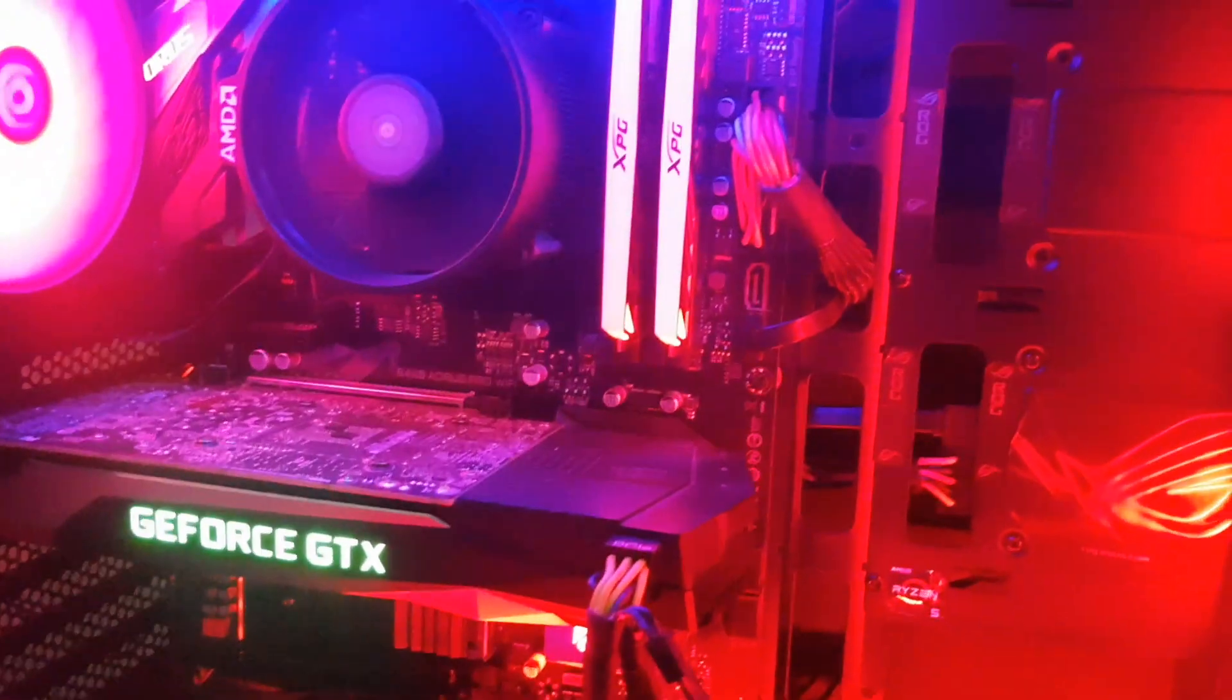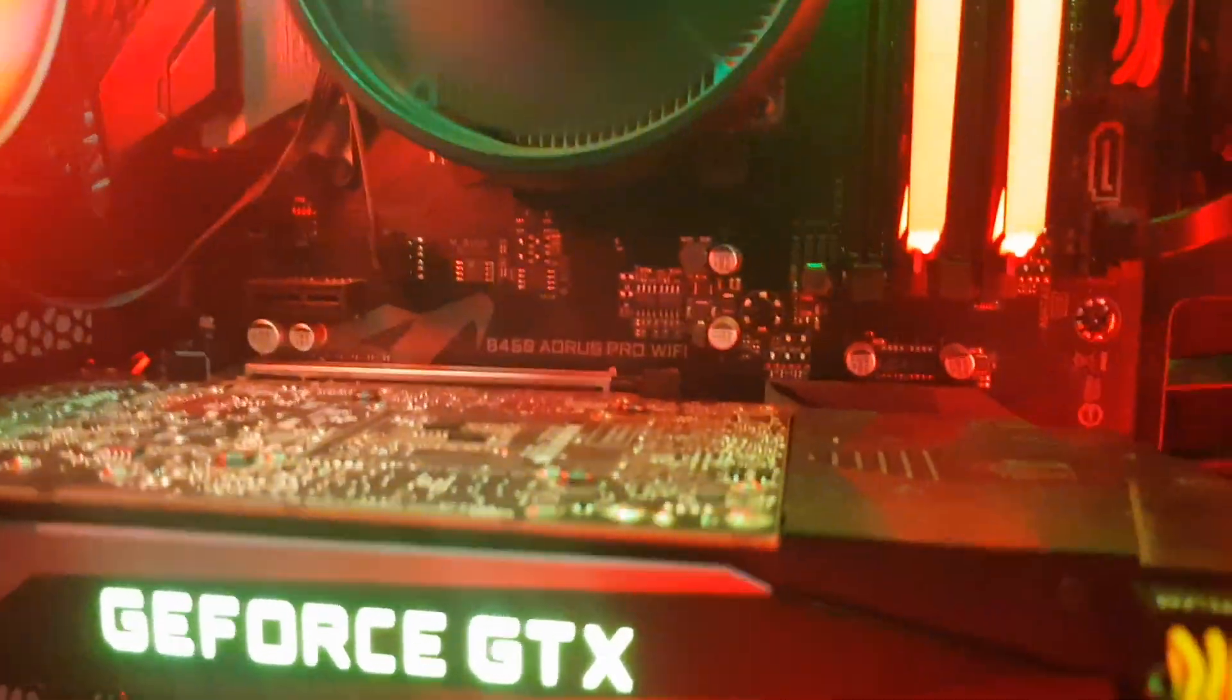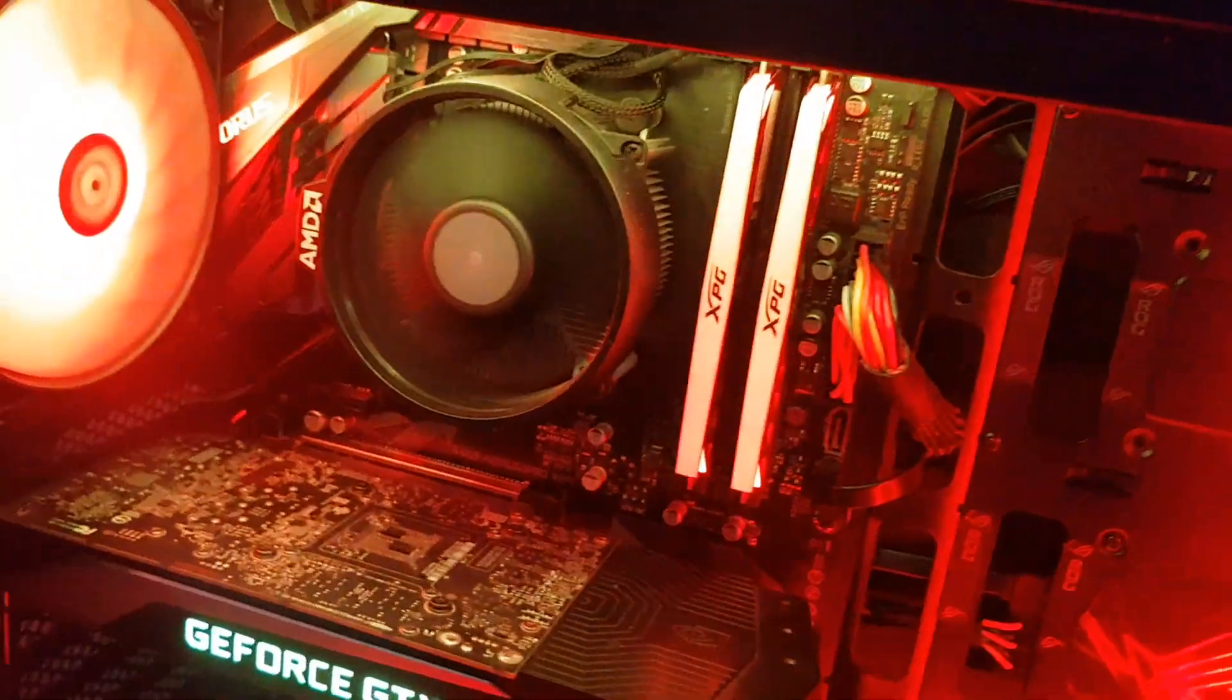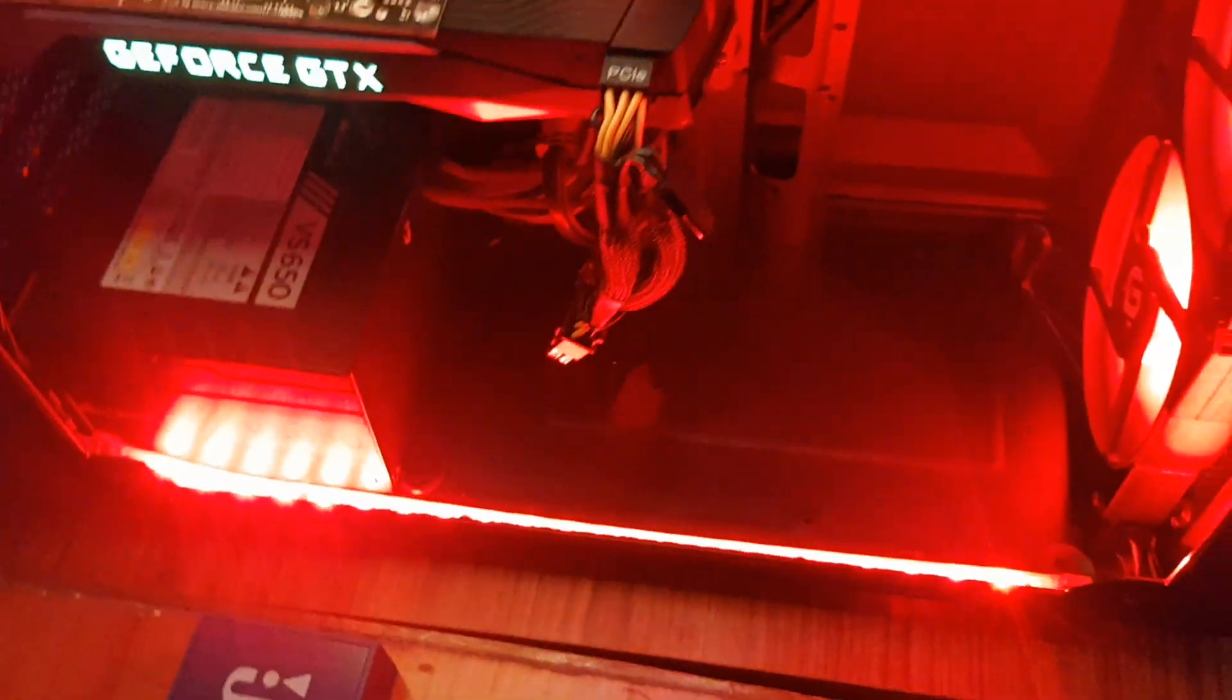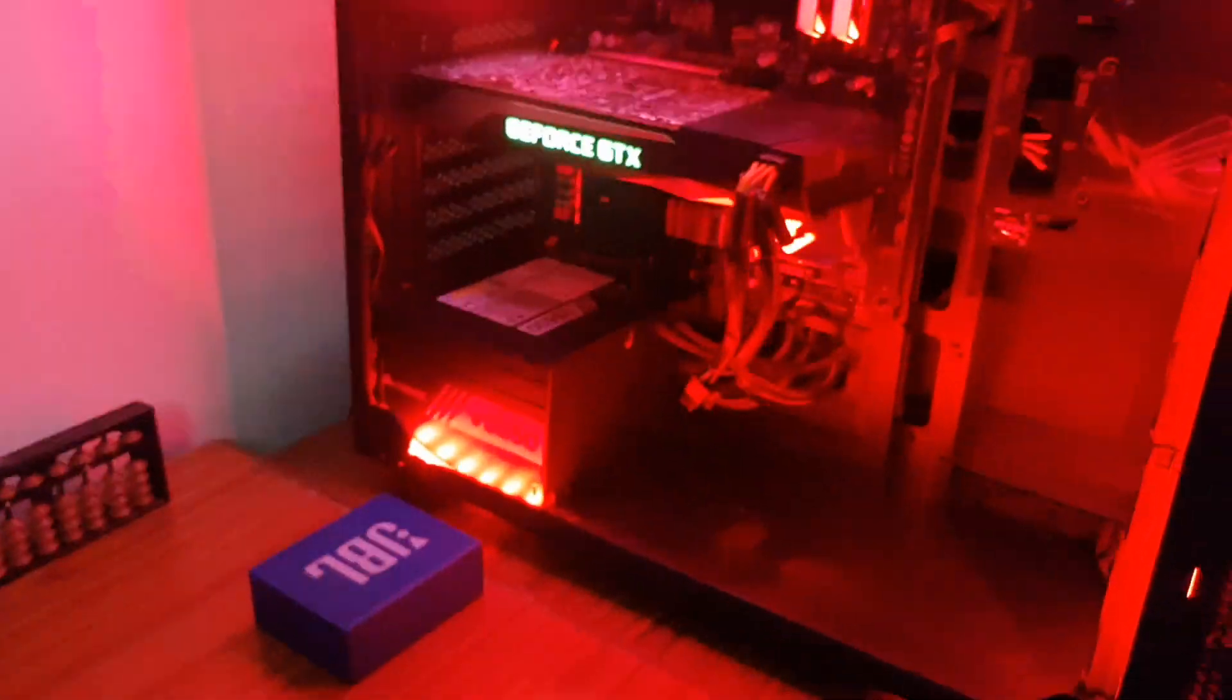As you can see, from one RGB header I have connected three plus one plus another two RGB strips. So you don't have to worry about it, guys.